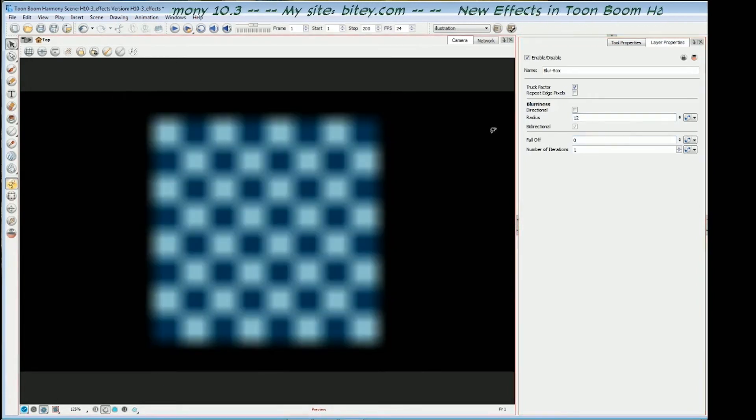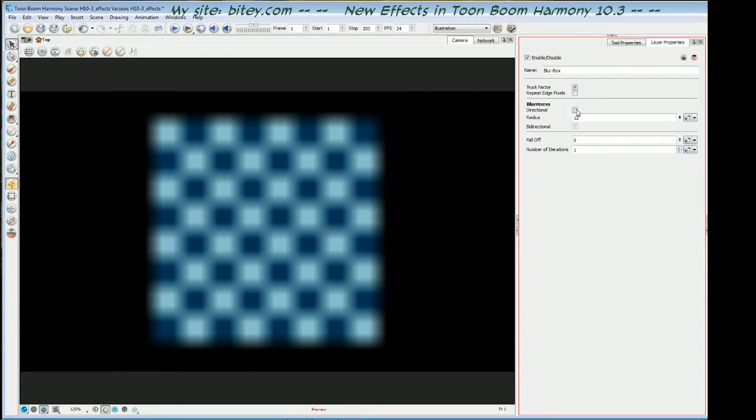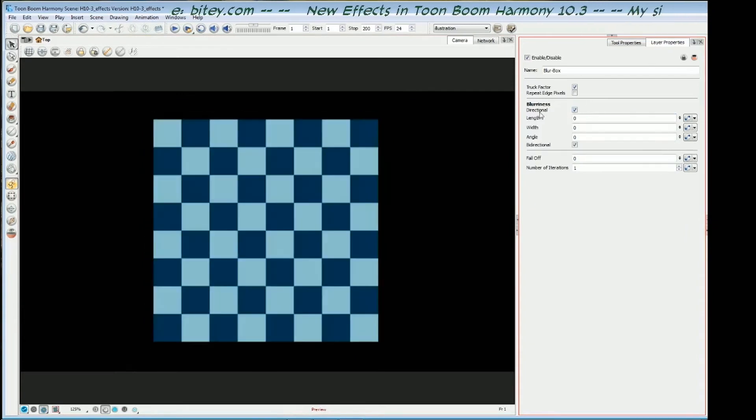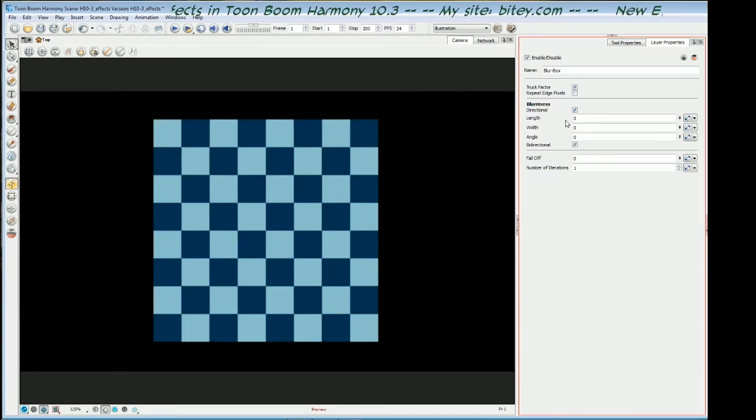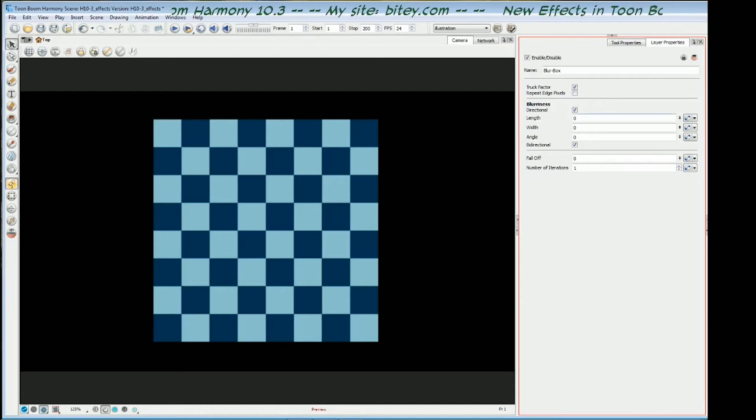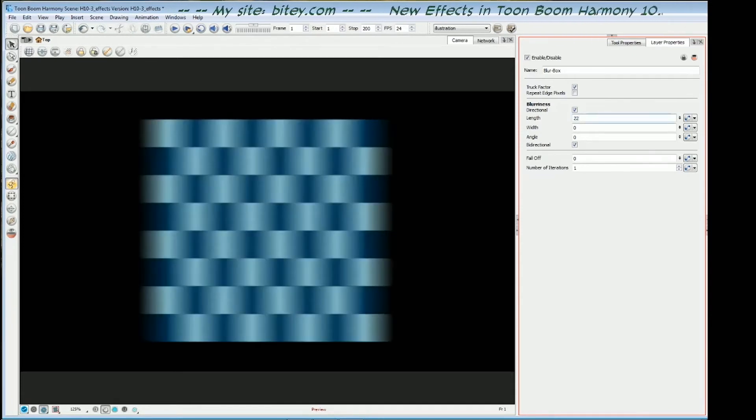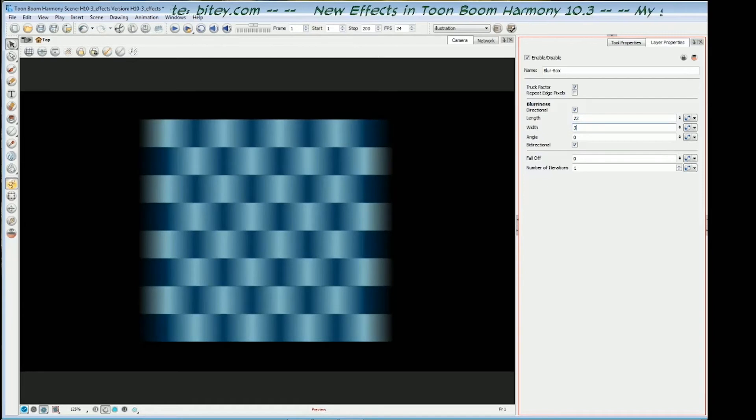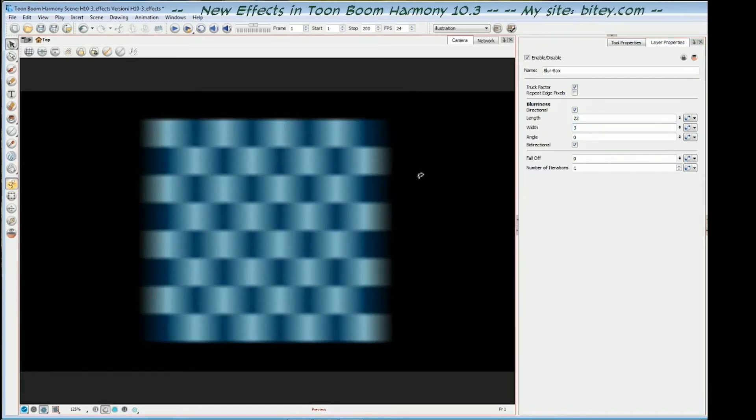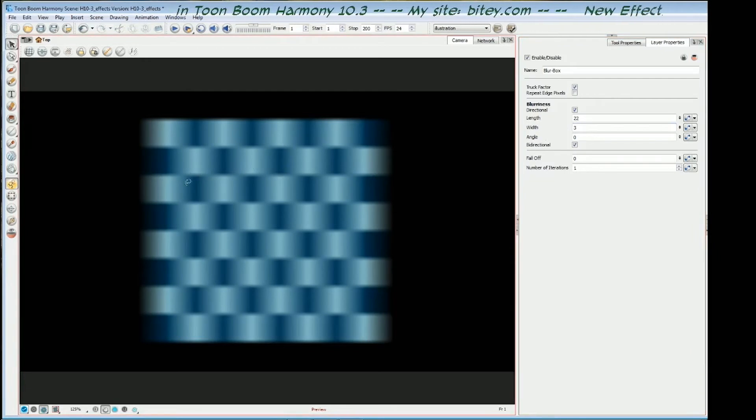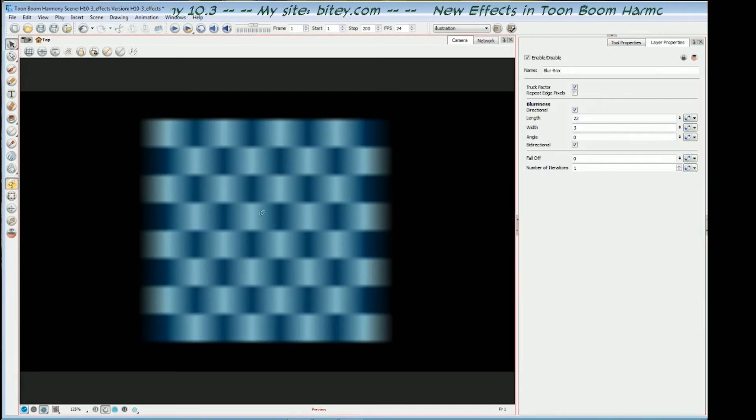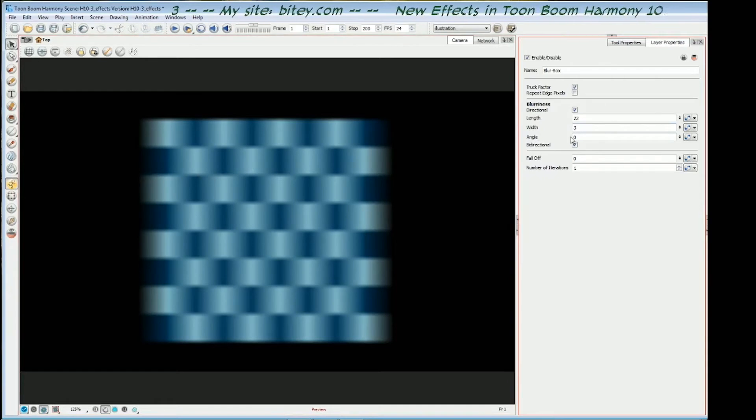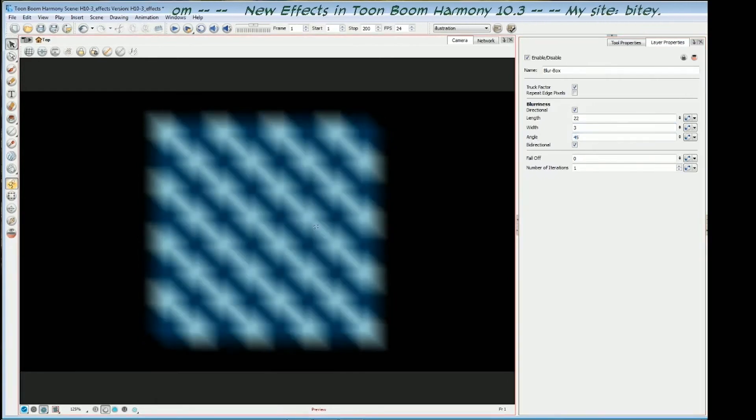The other thing that we want to look at here is the directional checkbox. And if I check that, we get to separate the length and the width of the blur. So the horizontal and the vertical blurring. So let's say I enter a higher value for the length and a low value for the width. And then we've got a longer streakier blur in one direction. The direction of this is controlled by the angle field. So at the moment it's at zero, so it's horizontal. But if I put in say 45 degrees, we've got a 45 degree blur.